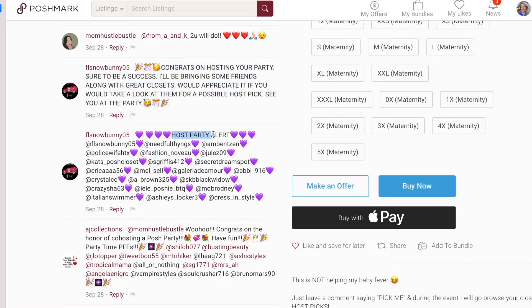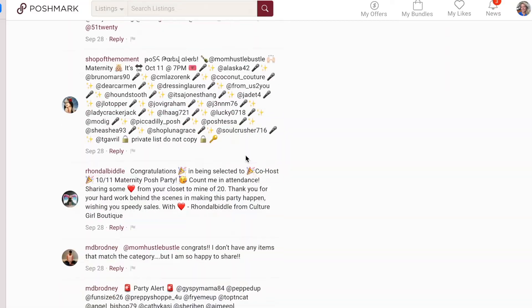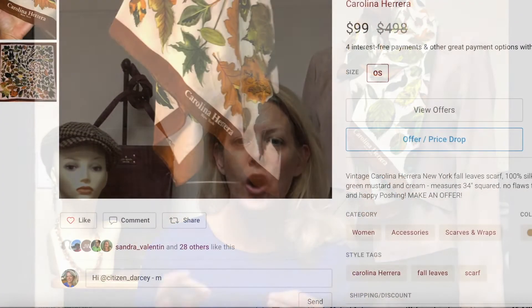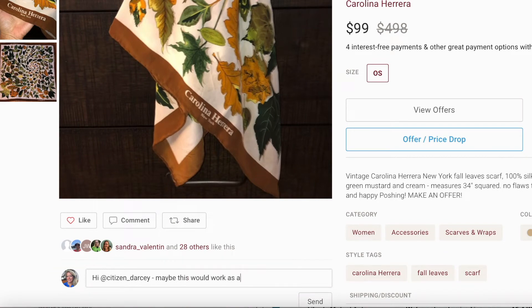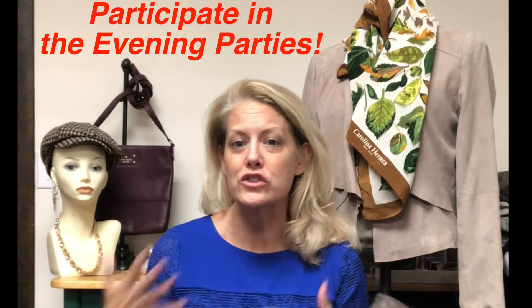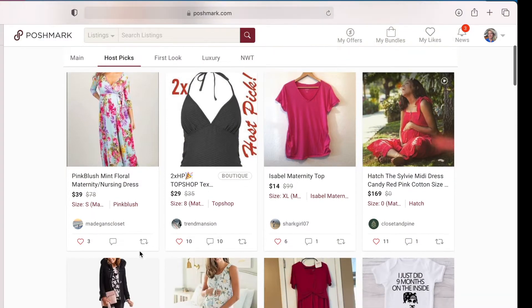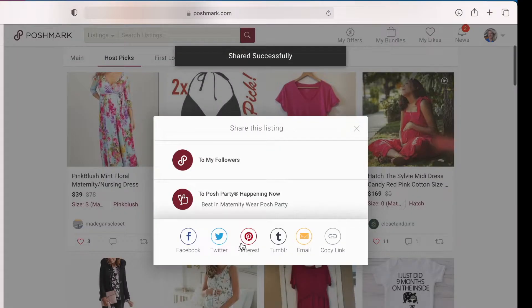A great way to do it is to tag other people's closets — friends of yours — to show how nice you are by suggesting closets other than your own. When I've hosted, I'll pick a couple of those Poshers who are suggesting other closets and give them a host pick as well. Another thing you can do is tag the host closet name in a listing that you think fits the party theme well. Finally, make sure you're participating in the evening parties and sharing directly from the feed, as many hosts save some of their allotment for on-the-spot host picks.